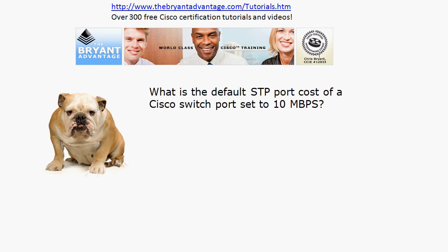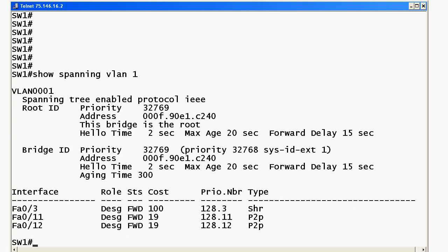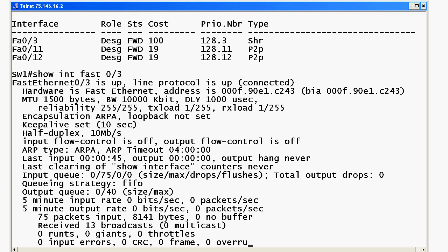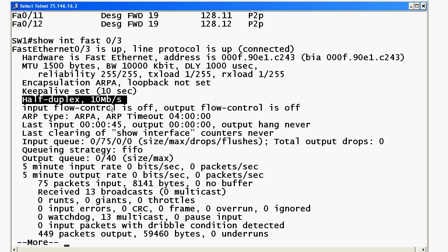Speaking of STP port costs: what is the default STP port cost of basically an Ethernet port, or a port set to 10 Mbps? Let's bring the live equipment up and run 'show spanning-tree VLAN 1'. We've got a couple of different port costs here — one interface has a cost of 100 and the other two have a cost of 19. Looking at FastEthernet 0/3, you'll notice it is set to half-duplex 10 Mbps, and it has a port cost of 100.